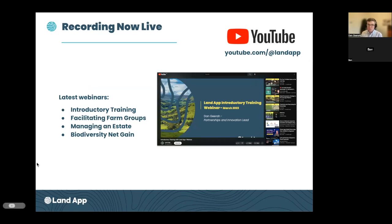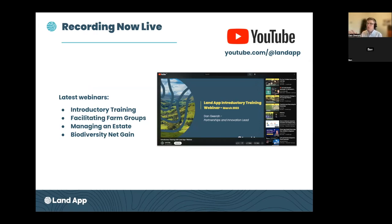Today I'm going to try and show best practice, so I'll go as slowly as I can, but as there's a lot to cover there might be times when I go quite quickly — I apologise for that. If you need to recap on anything, you can look at this webinar on our YouTube channel. There are also other webinars there, particularly introductory training for those new to the Land App.